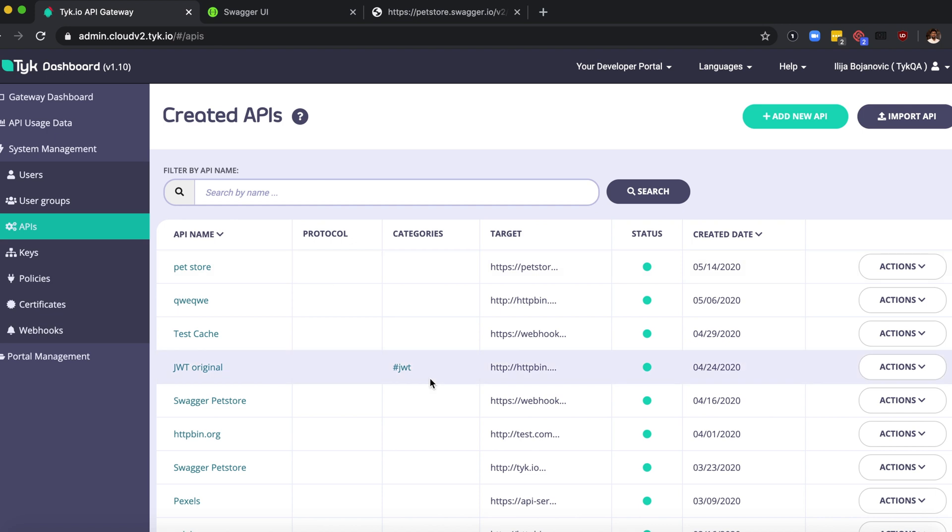What we've seen in this demo is that we've added the API definition to Tyk and we've been able to send the request and receive a response. Thank you for watching.